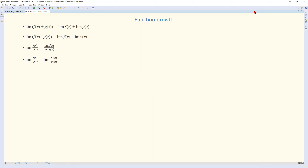How about two functions added together? The limit of f of x plus g of x equals the limit of f of x plus the limit of g of x. For multiplication, the limit of the product equals the product of the limits. Similarly, the limit of a fraction equals the fraction of the limits. But we can also apply L'Hôpital's rule — we can take the derivative of the numerator and the denominator, so the limit of f of x over g of x equals the limit of the derivative of f of x divided by the derivative of g of x.